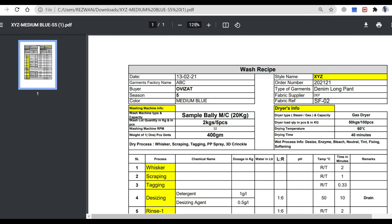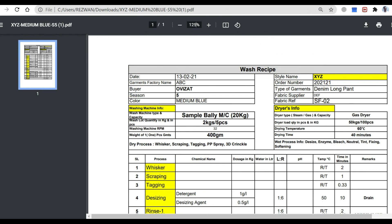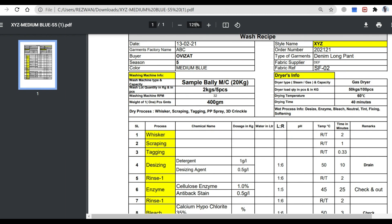The order is for denim long pants, color medium blue. The machine type is a sample machine, 20 kg. There is also a machine with 500 kg capacity per 600 grams body weight. The process includes wax, scrapping, tagging, 3D printing, enzyme, bleach, neutral tint, fixing, and softening.